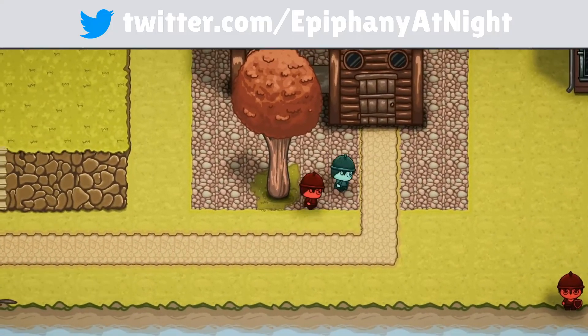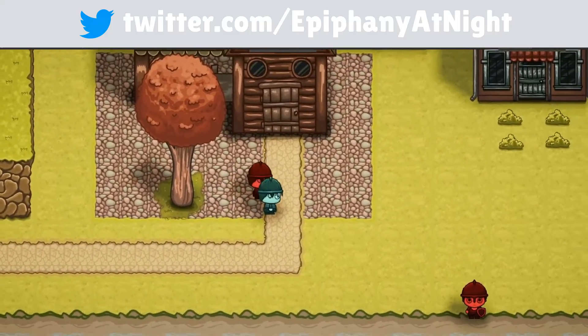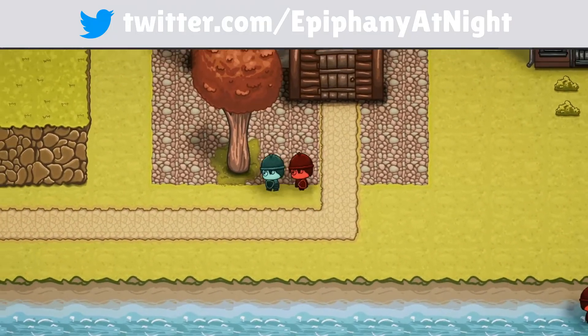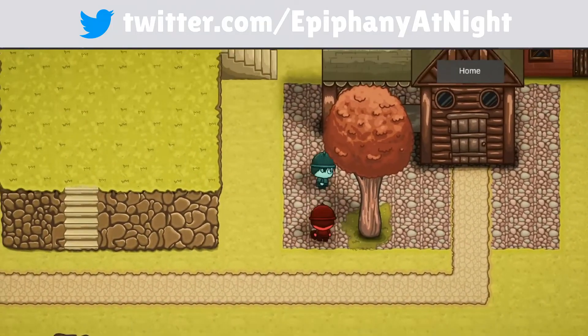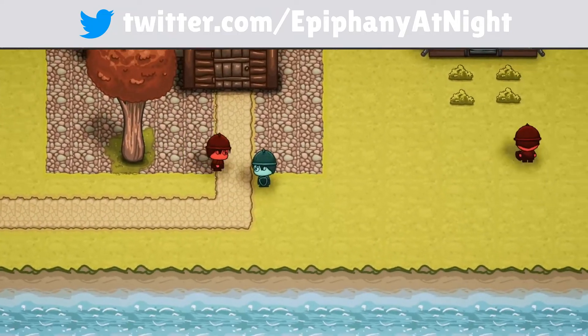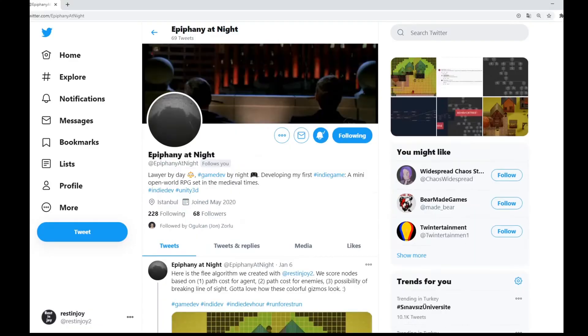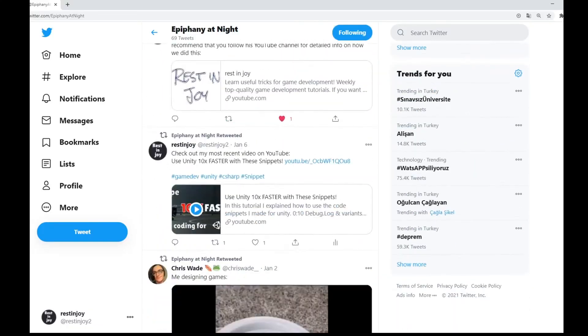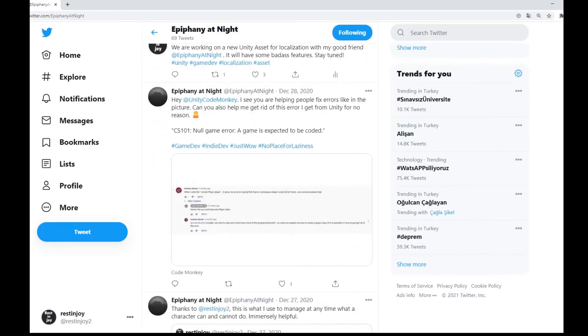By the way, for generating some of these videos I used my good friend Epiphany at Night's game, which is in development right now. I highly recommend you to follow him on Twitter — the link will be in the description.